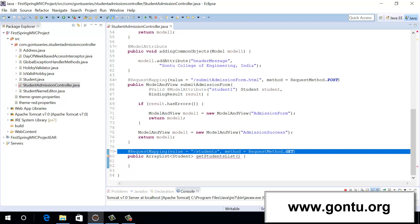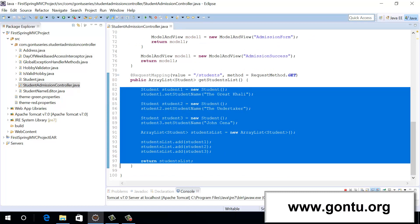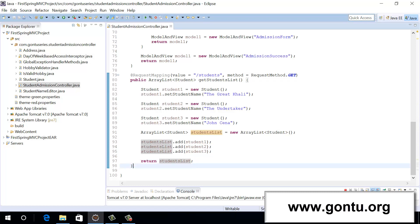Now let us include the Java code which is going to prepare the list of students who have submitted the application form to it. So with this piece of code, I'm preparing the list of students who have submitted the application form and returning the same from this method. Now, what exactly do we want Spring Framework to do when a client makes a GET request using this HTTP URI? We want this application to simply return this list of students in the JSON text format. But here, this method is returning the list of students in the Java object format.